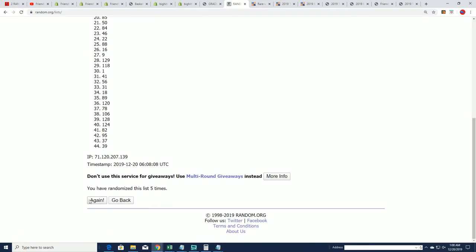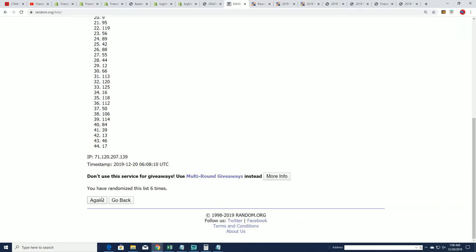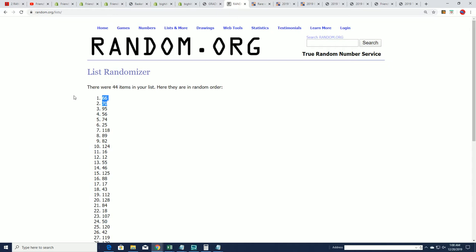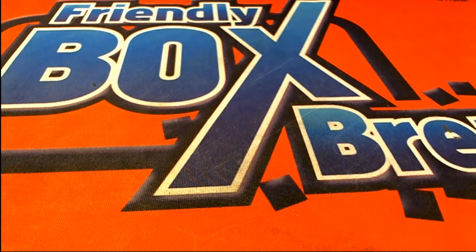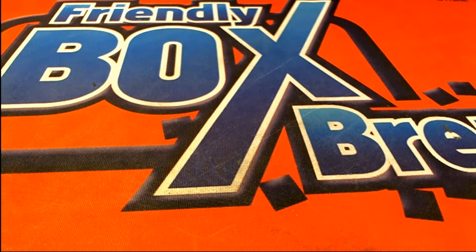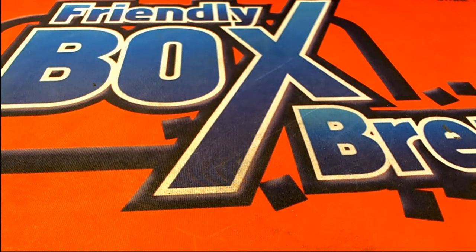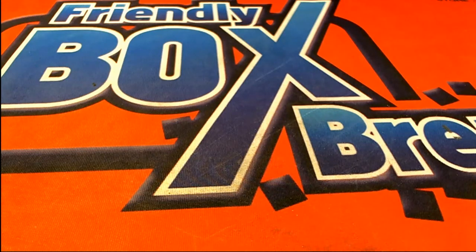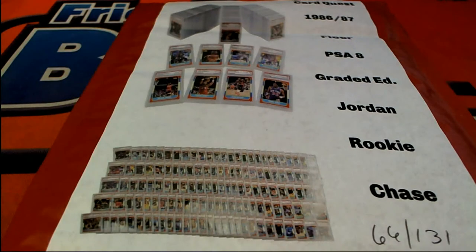And here we go. Lucky number seven. And we're going to open up box 66. So I'll grab box 66. Good luck. There it is. 66.